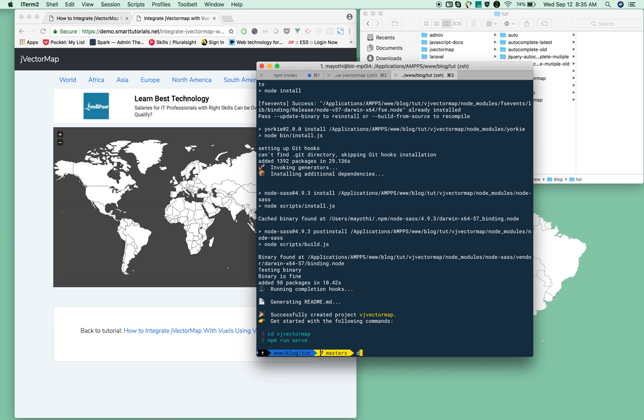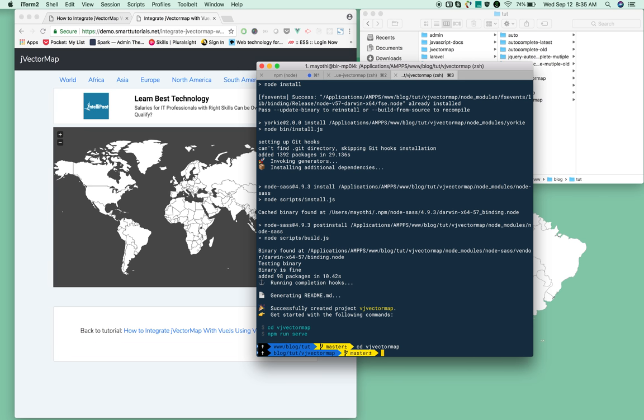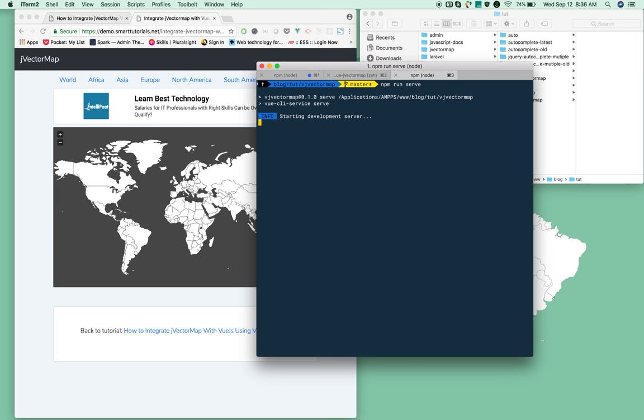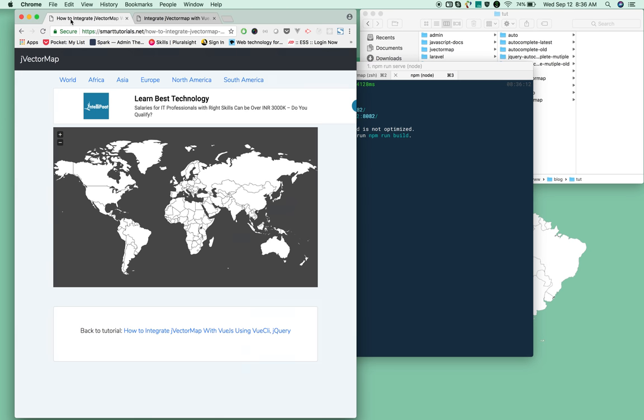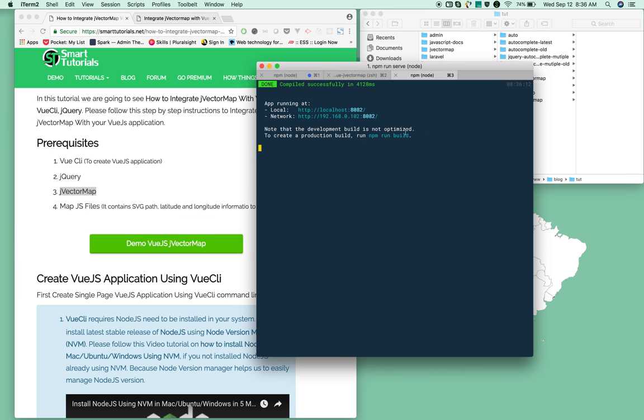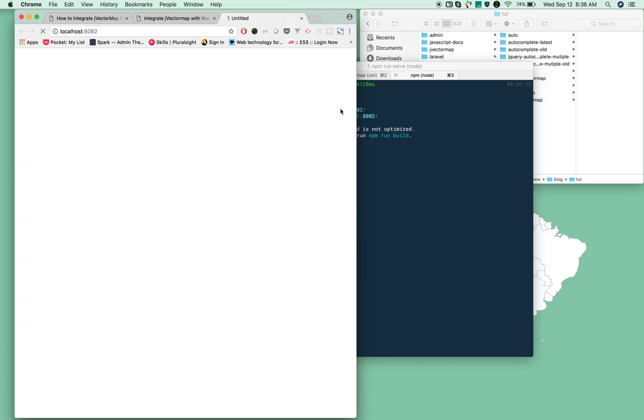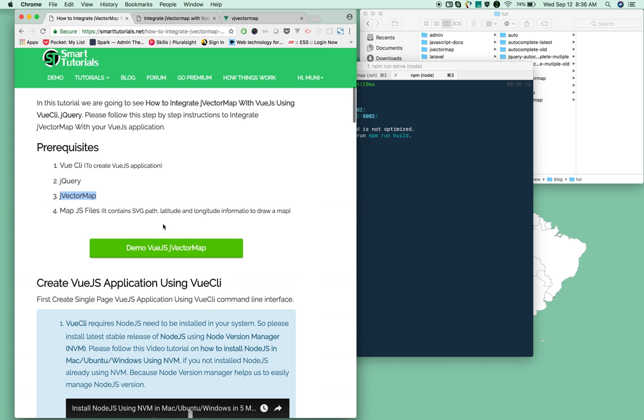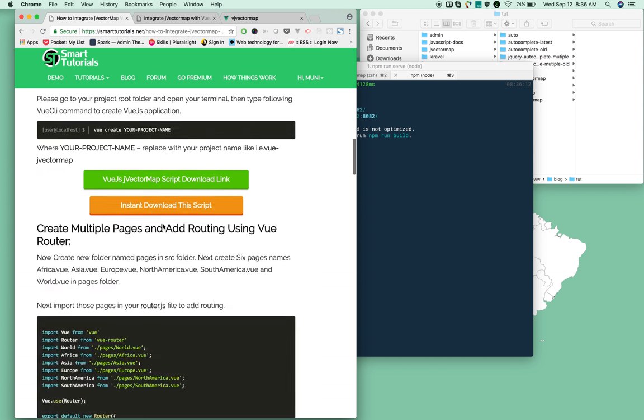Now go and start your local development server. First we need to go into the project we created: cd vj-vector-map. Now we're in the folder. Now run npm serve.